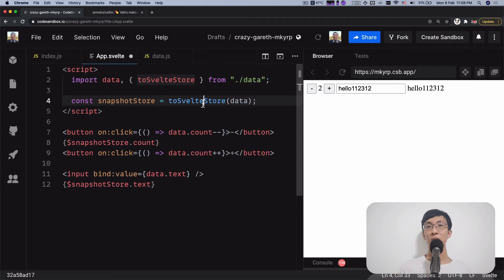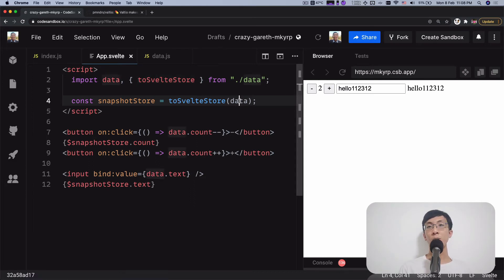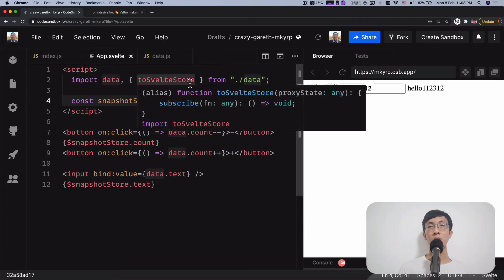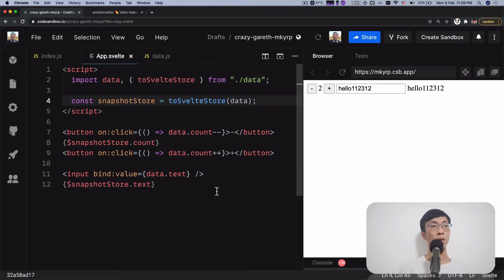This is how you convert a Valtio proxy state into a Svelte store following the store contract. One great thing about Valtio is that any sub-property or nested object of a Valtio proxy state is itself another proxy state. This means you can actually subscribe to parts of the Valtio store and ignore the rest.